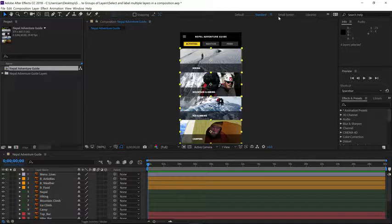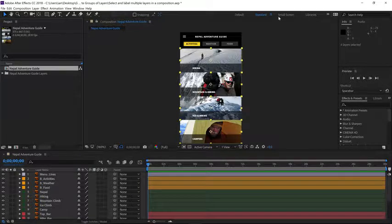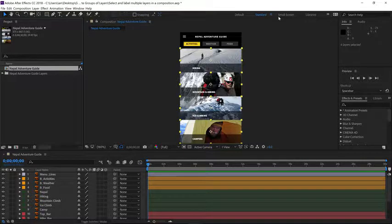So assigning custom label colors can go a long way to making your timeline look much more organized and presentable. One of the nice things, if you get to layers that aren't in a continuous order, you can always use the label color to select the label group.